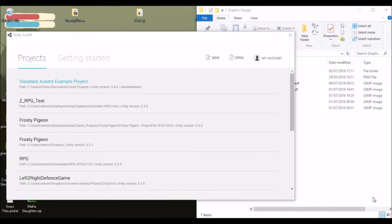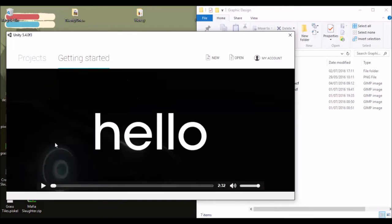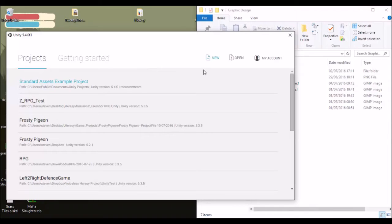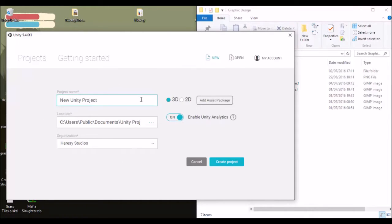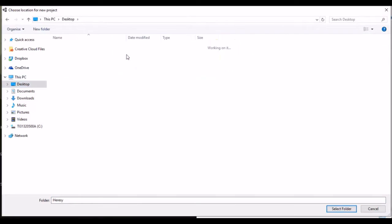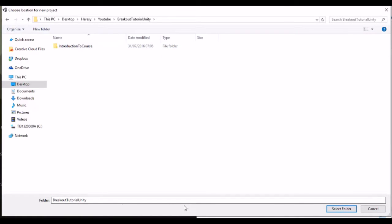We've downloaded and installed Unity. When you open it you'll be greeted with a screen similar to this — there's a welcome video you can watch. You should have a standard assets example project if you ticked all boxes and installed everything. We won't open that because it's too big. We're going to click on New and call this project 'Breakout Clone'. Set the location by clicking the dot and navigating to your desired folder — I'm going to 'Breakout Tutorial Unity'.